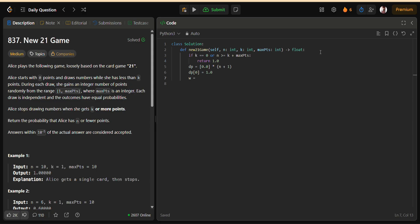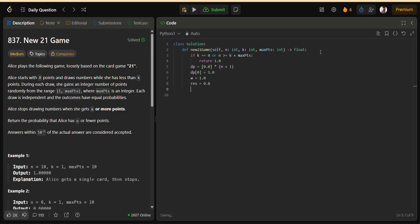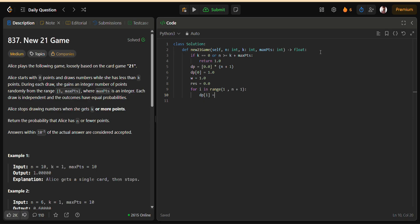Now, to avoid recalculating large sums again and again, I used a sliding window technique. This allows us to maintain the sum of probabilities for the last max PTS values, so each new probability can be computed in constant time. Once we have all the values, the final probability is the sum of DP[I] for all I between K and N.